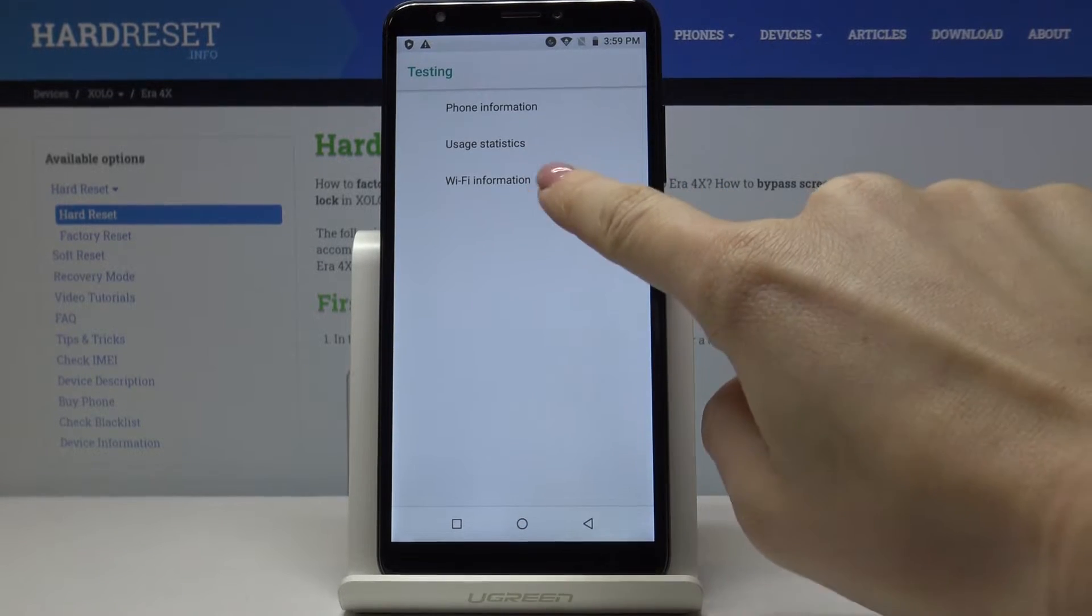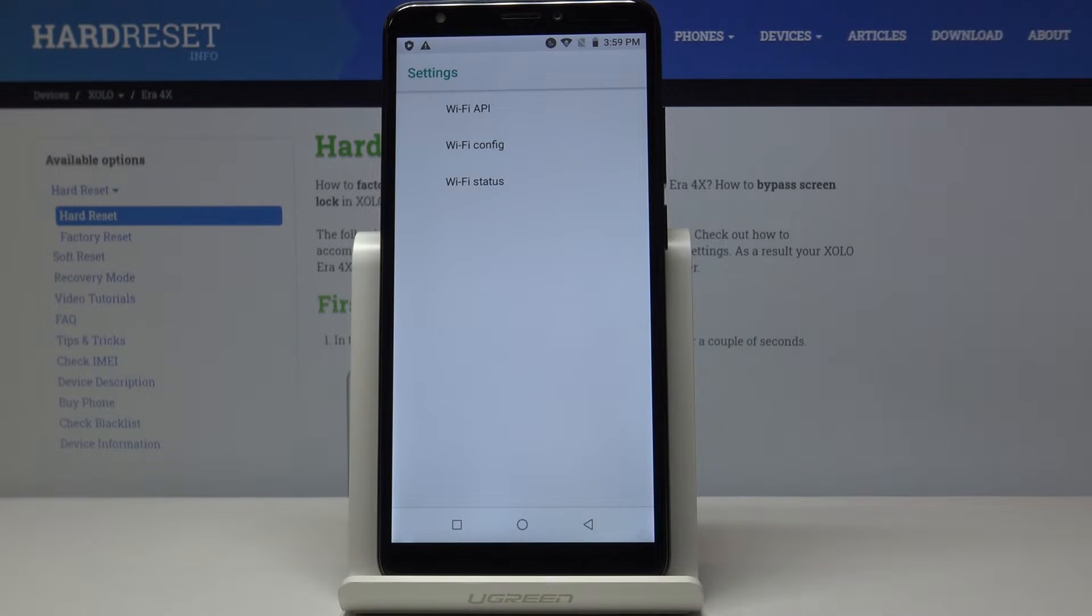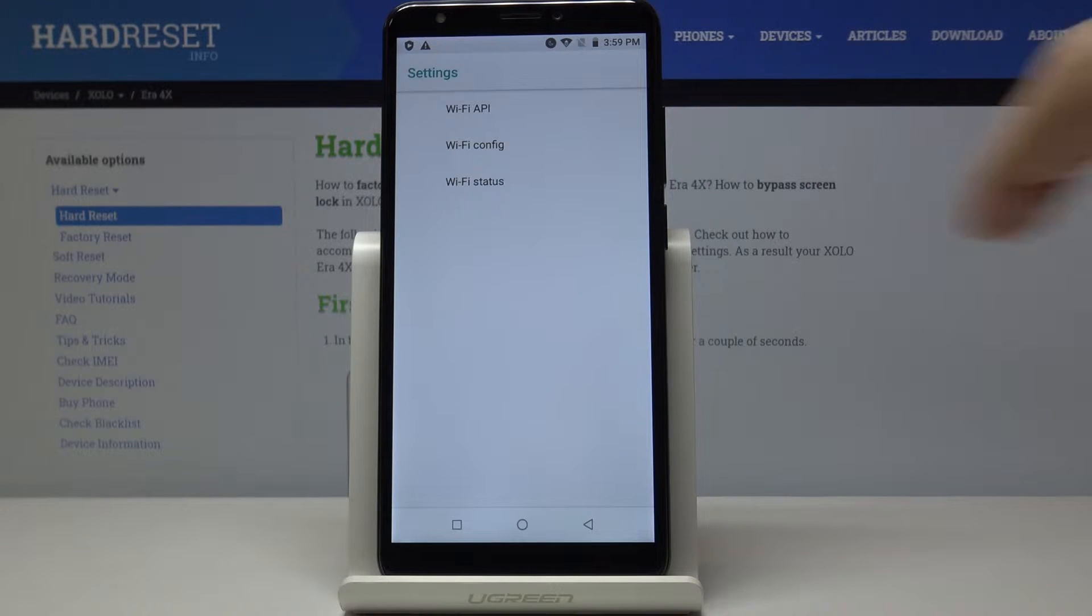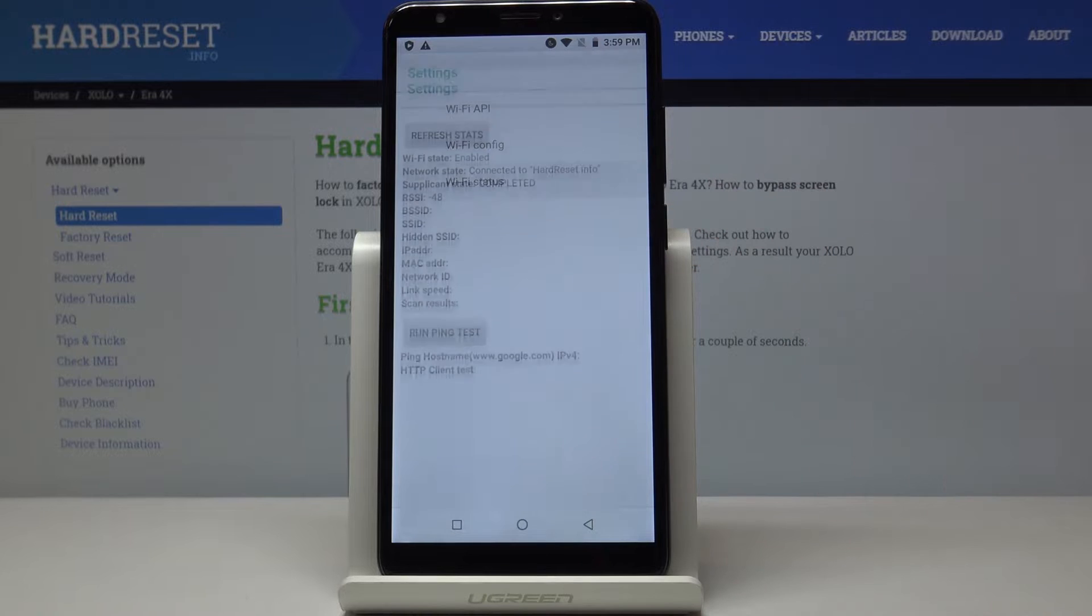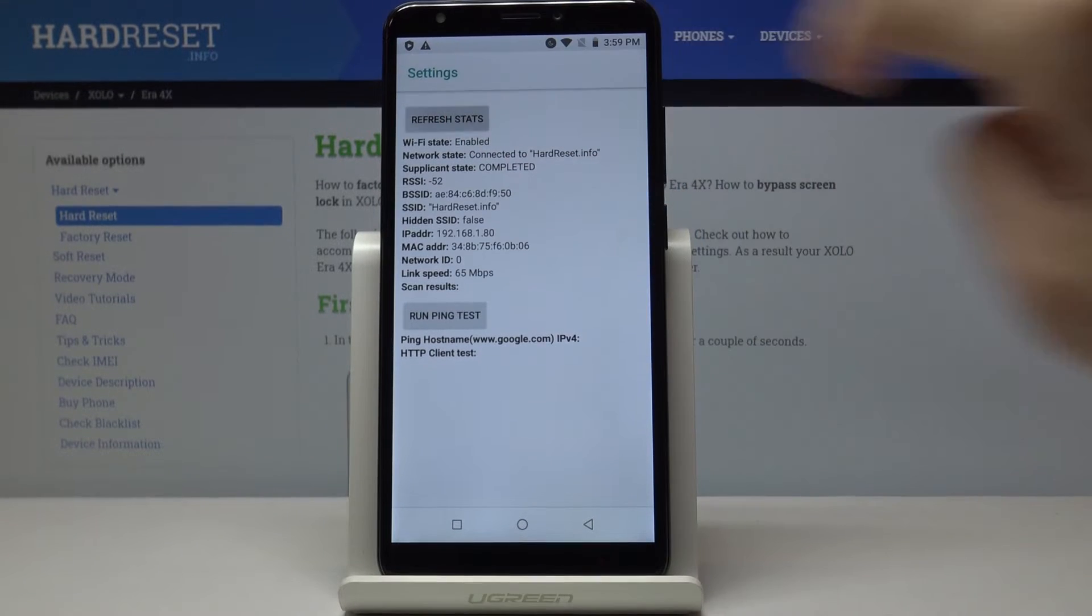And then under Wi-Fi information you can read Wi-Fi API, Wi-Fi configuration and also Wi-Fi status. So for example if you'd like to access Wi-Fi status, click here, click on refresh it.